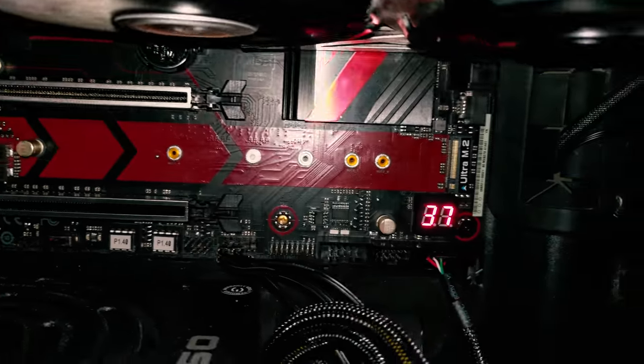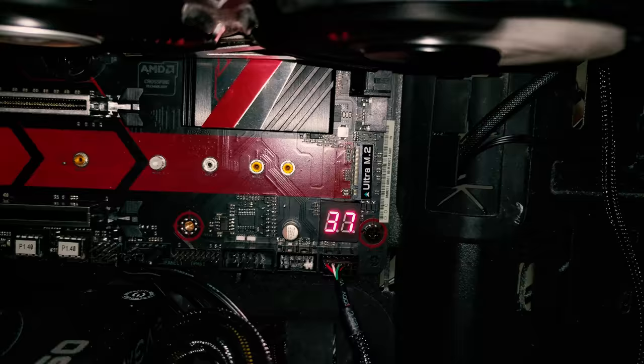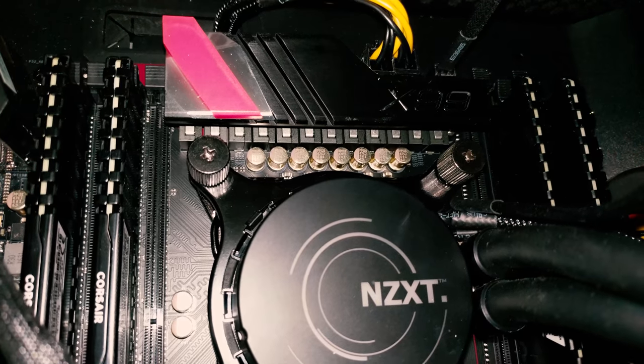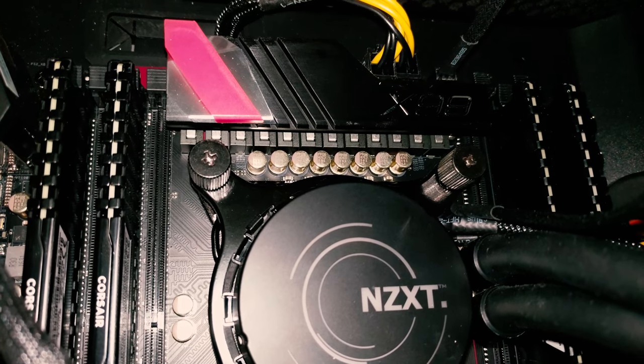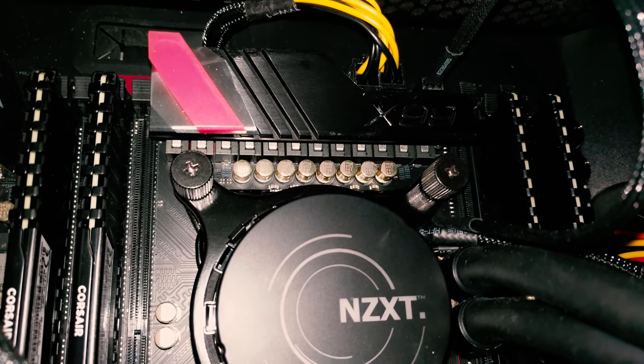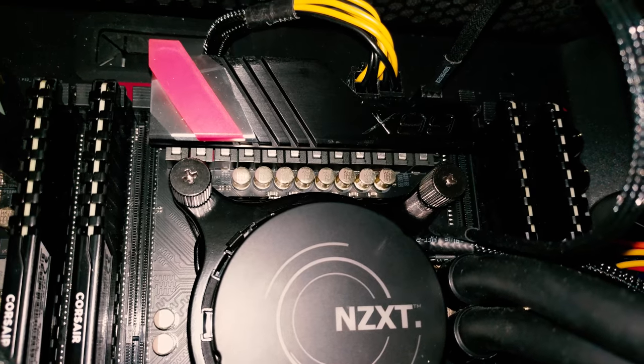ASRock is a subsidiary of ASUS, so the quality there is top notch.